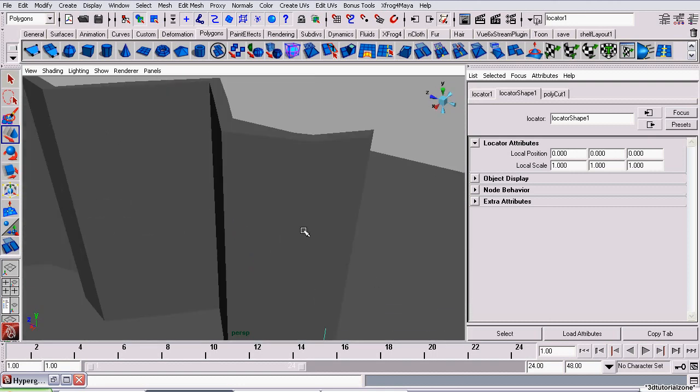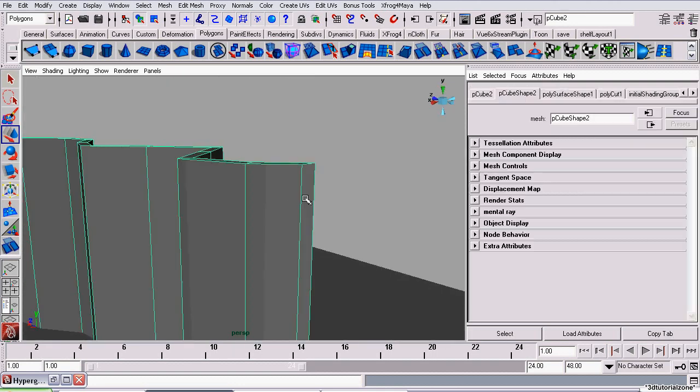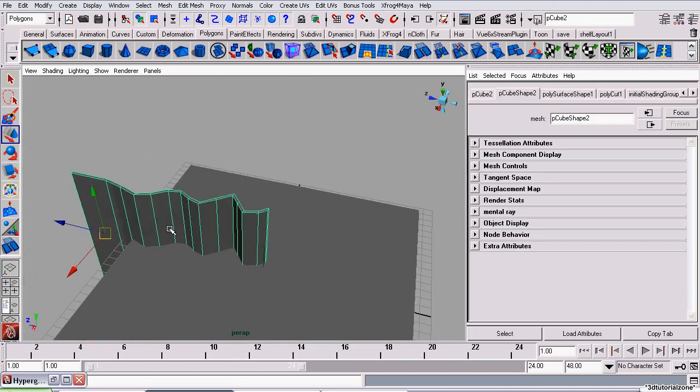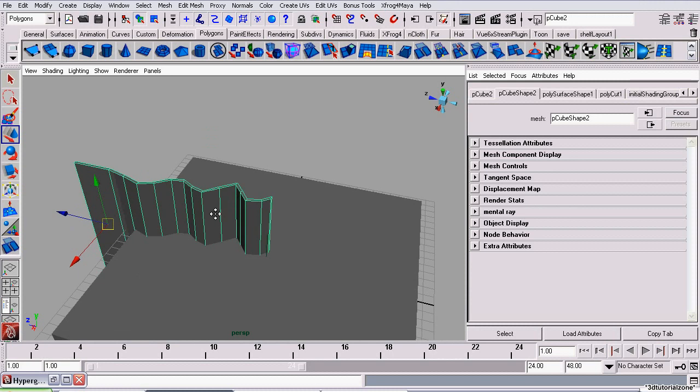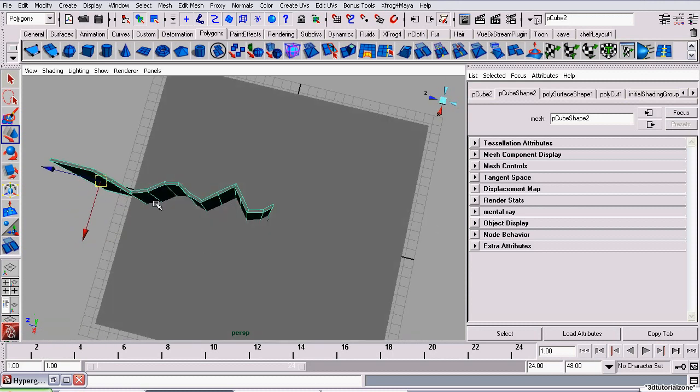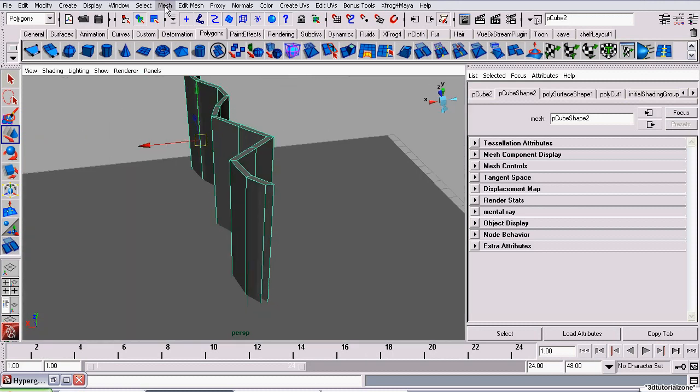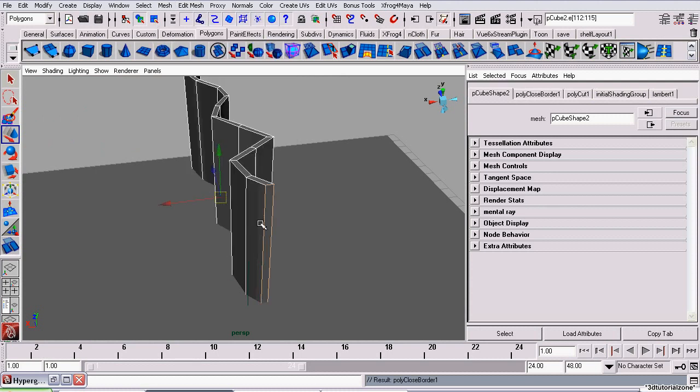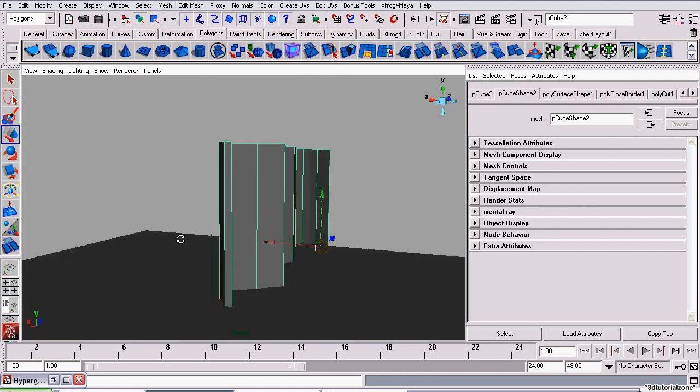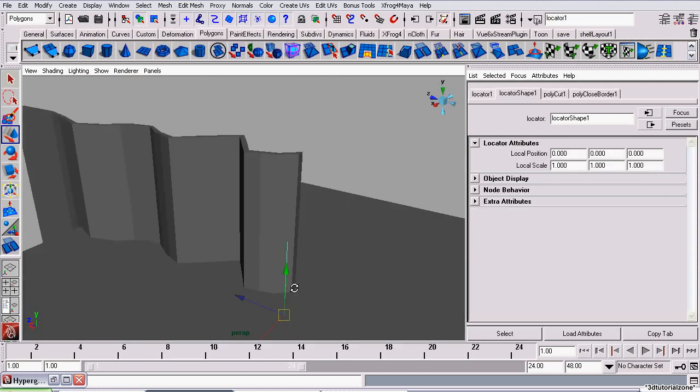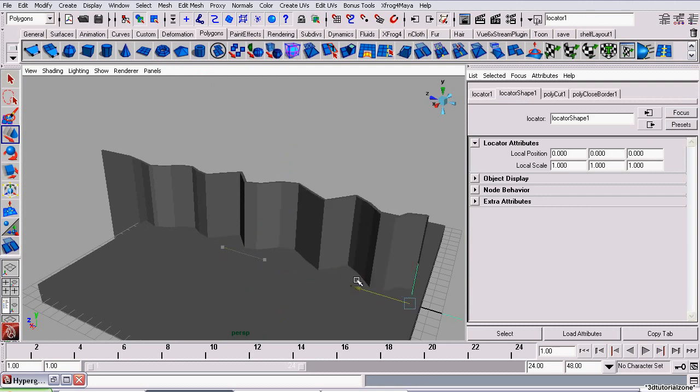Right now, there's this big gaping hole in the middle of it, and we can't have that since we intend to use this as a boolean difference and boolean this crack. So I'm going to use Mesh Fill Hole. We don't want to delete history right now. So basically, from here on in, we will not be deleting history on these objects.